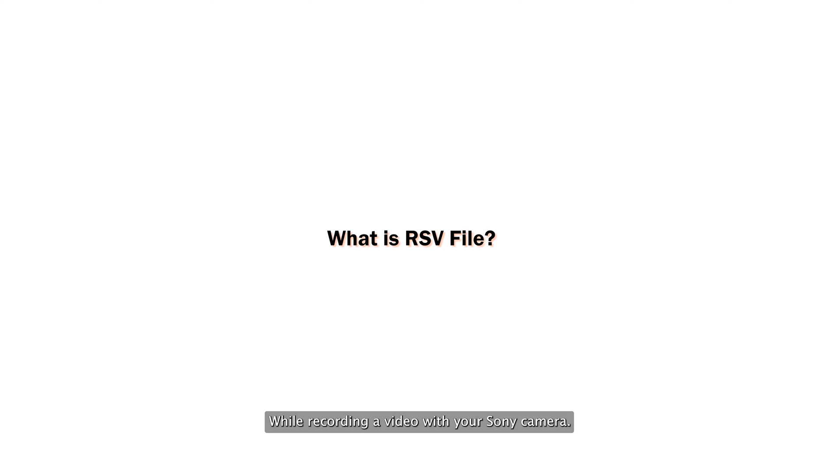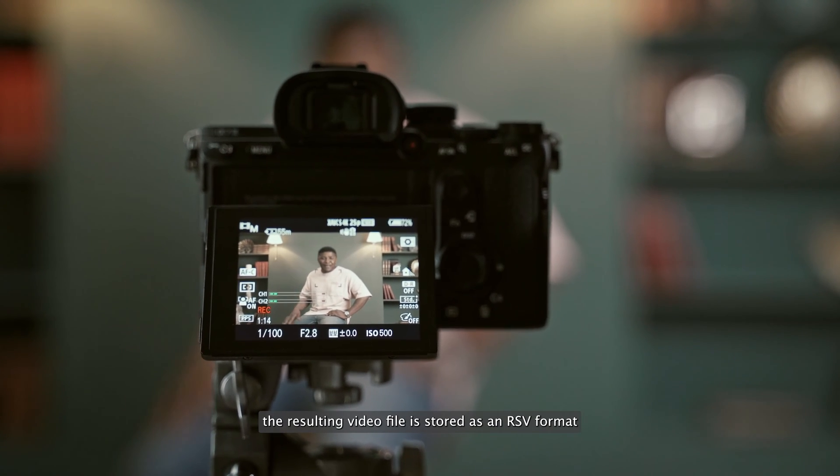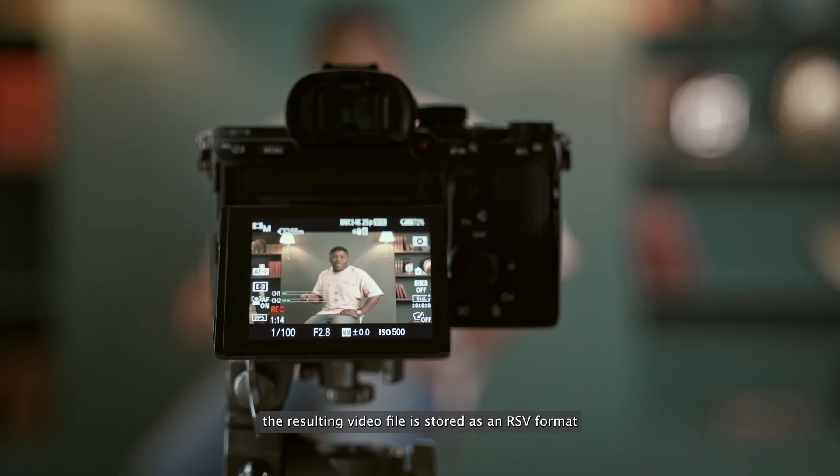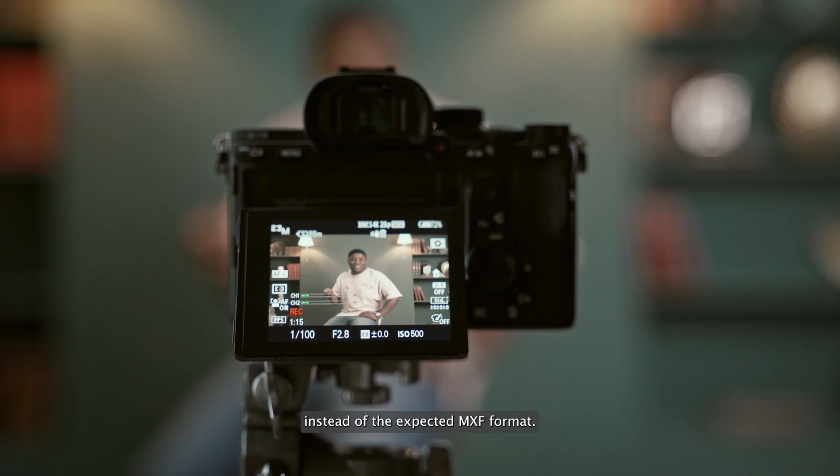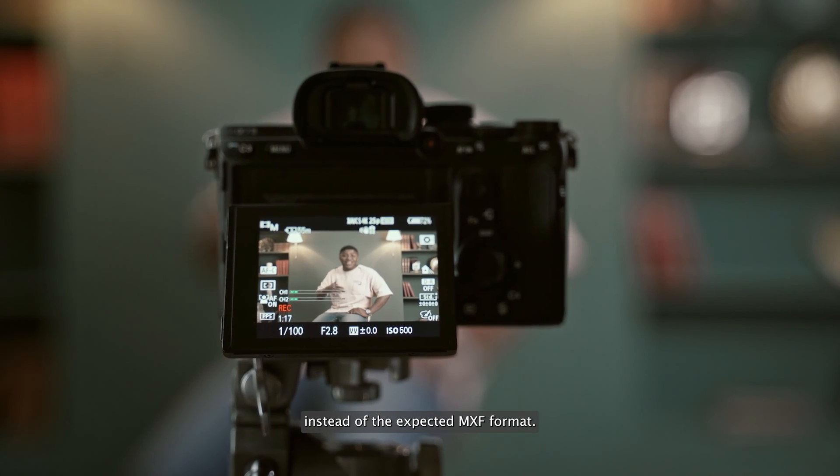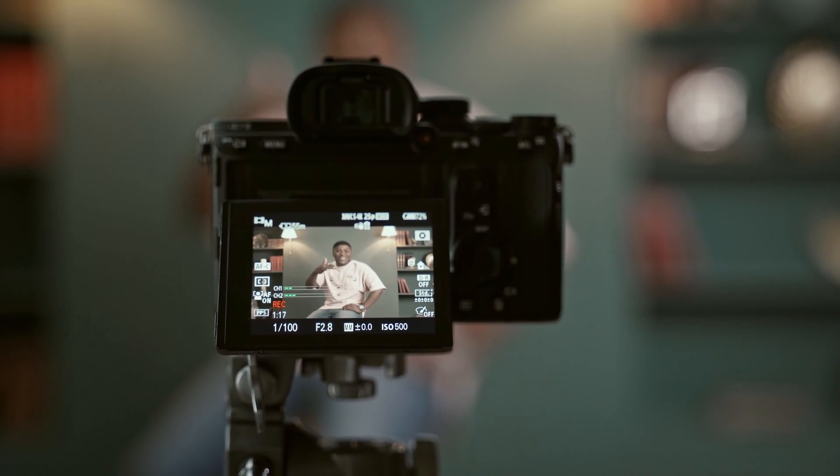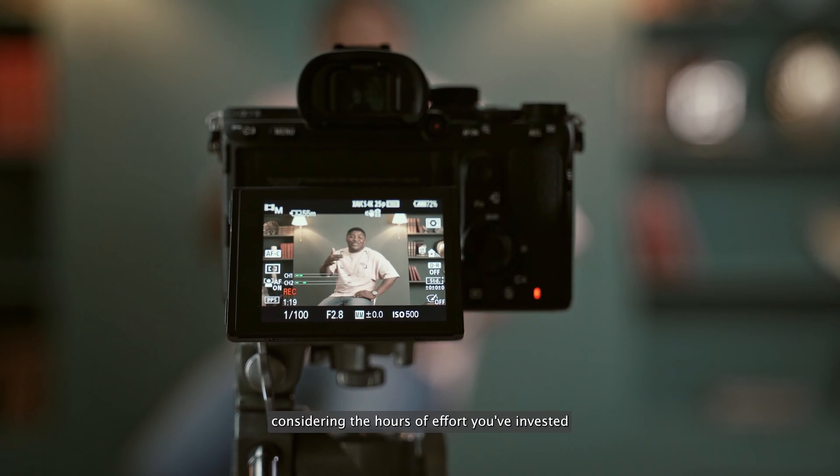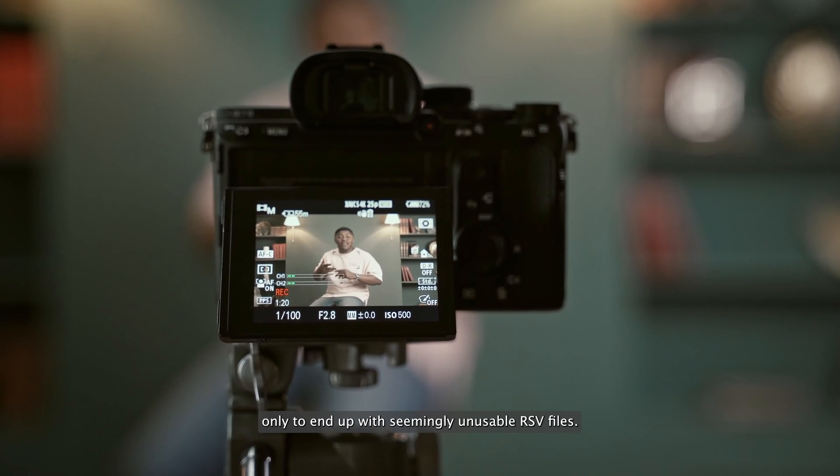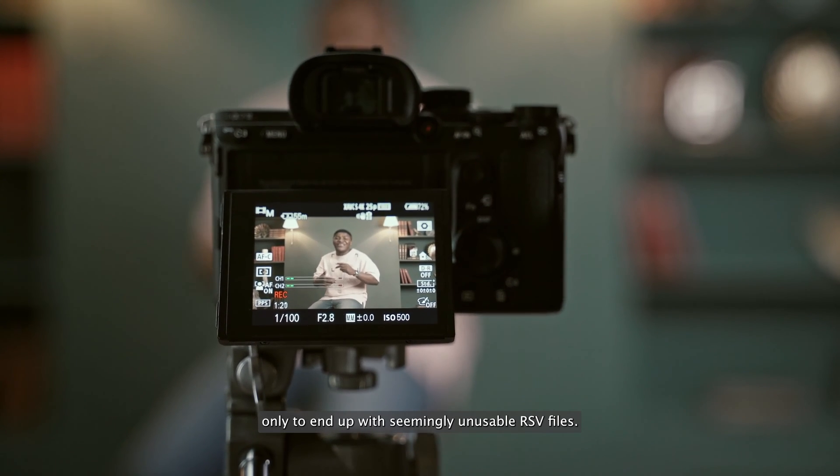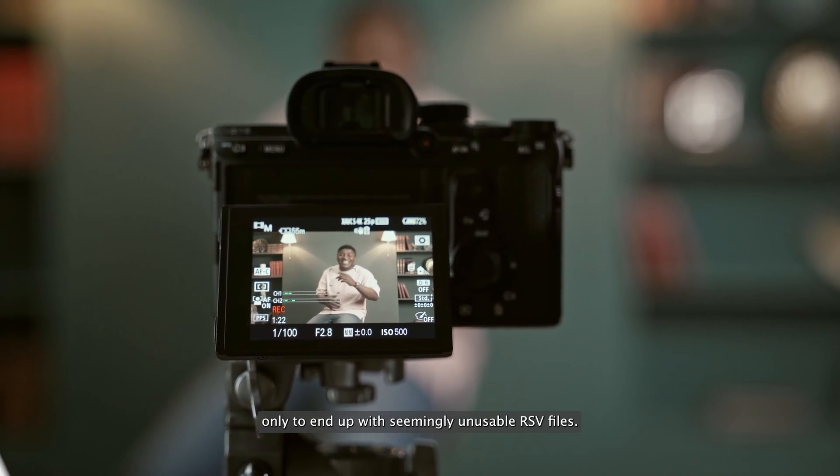While recording a video with your Sony camera, it may unexpectedly shut down or power off due to overheating. In such situations, the resulting video file is stored as an RSV format instead of the expected MXF format. This can be frustrating, considering the hours of effort you've invested, only to end up with seemingly unusable RSV files.